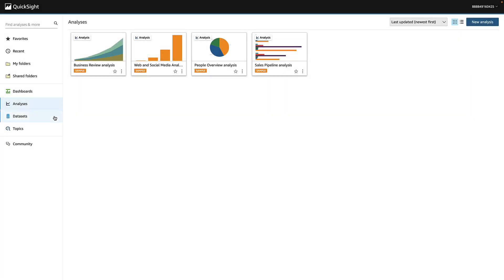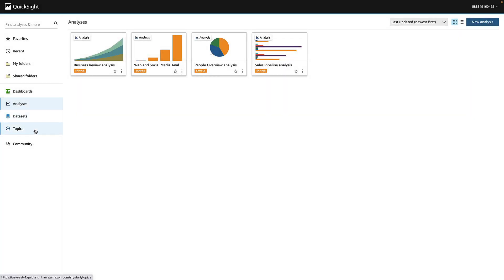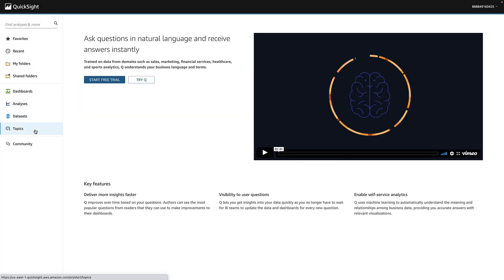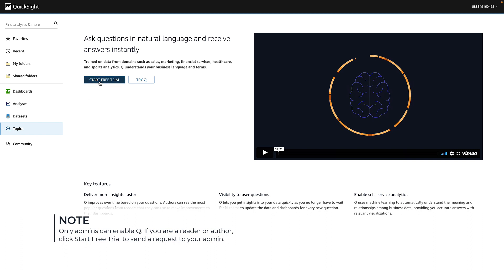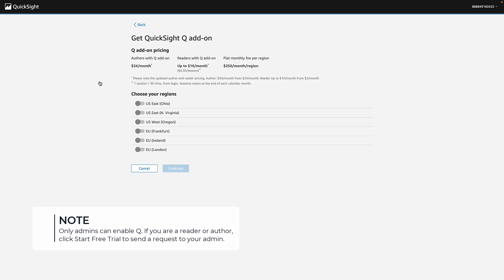Step one, we're going to enable Q. Open your QuickSight homepage and navigate to Topics. Choose Start Free Trial. Select the AWS regions that you want to get the add-on for and then choose Continue.